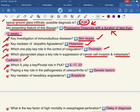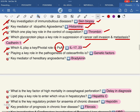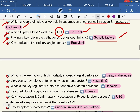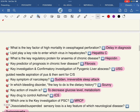Which interleukin plays a key role in psoriatic arthritis? Interleukin plays the same role, and genetic factors also play a key role in psoriatic arthritis (rheumatology).